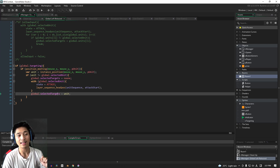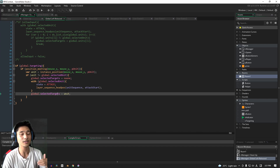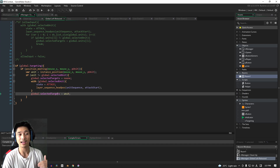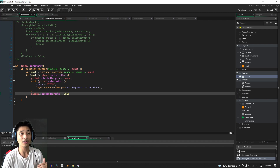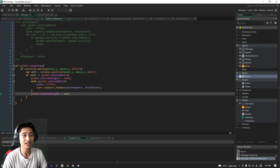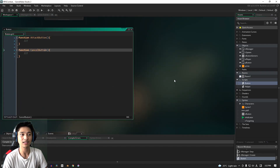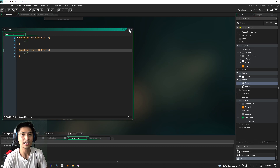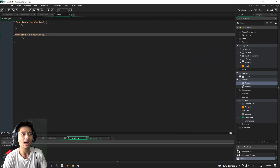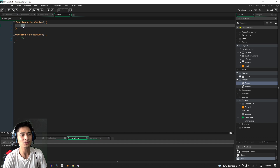Remember that this unit cannot be the currently selected unit. We've put a whole bunch of checks in place to make sure that it isn't, but the more safety nets that you have — at least if you're a beginner — the better that is. So we're pretty much done with this block of code in the manager. The next thing, and the focus of this video, will be the actual buttons themselves. Let's start with the attack button.